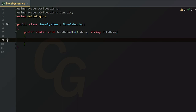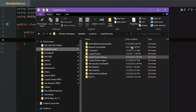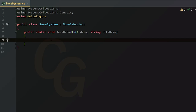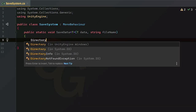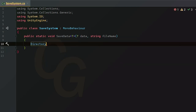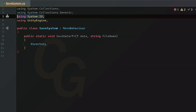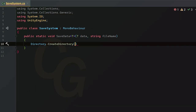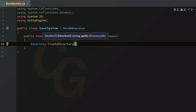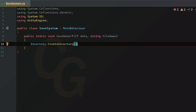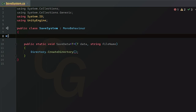The first thing in SaveData is to make sure our directories actually exist, and create them if they don't. We'll use `Directory.CreateDirectory()` from the `System.IO` namespace. To specify where, we create a `private static string savePath` using `Application.persistentDataPath` plus "/saves/" and a matching `backupPath`.